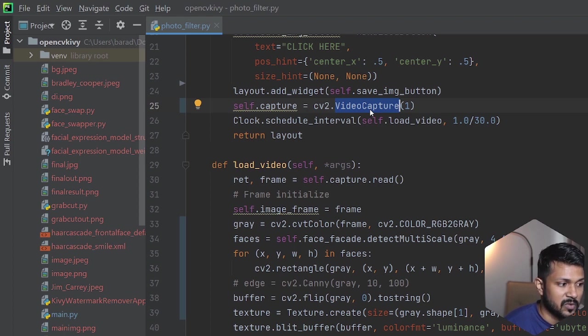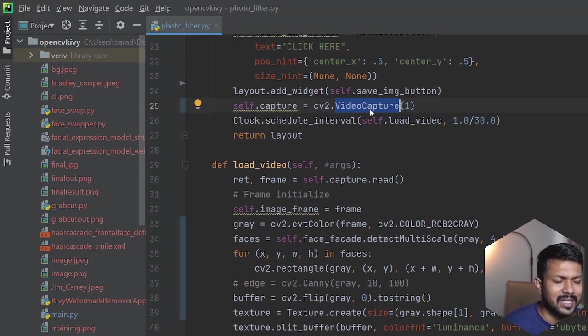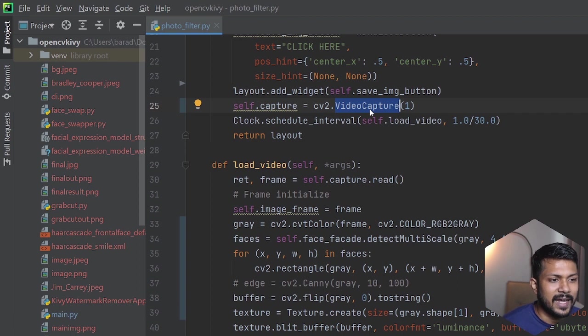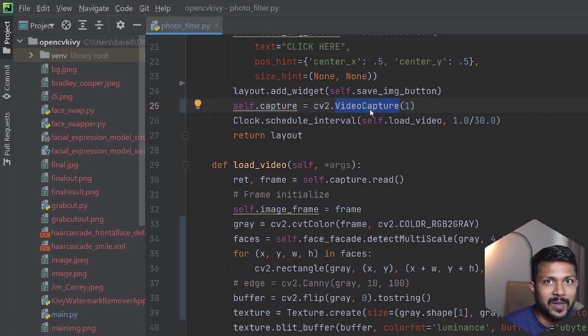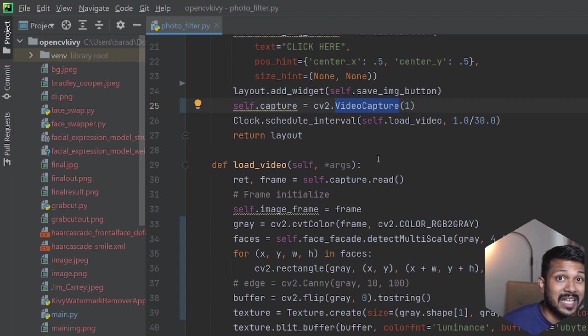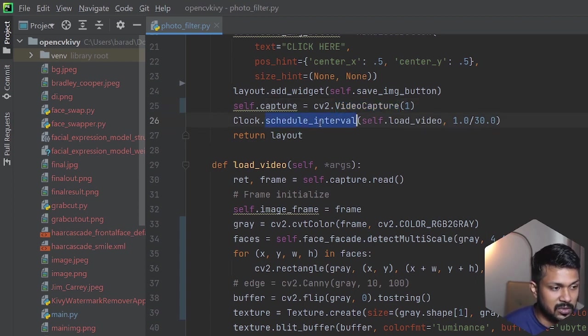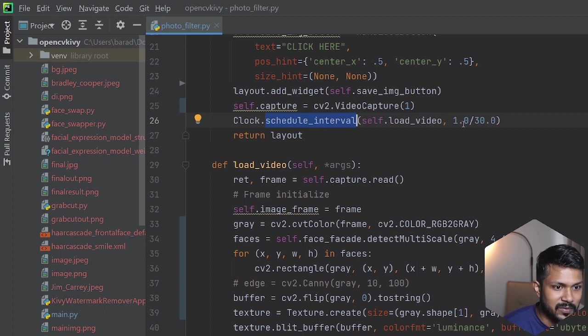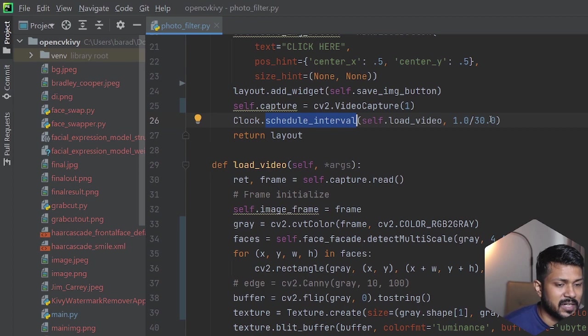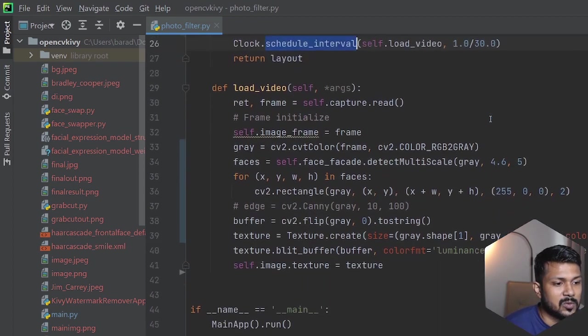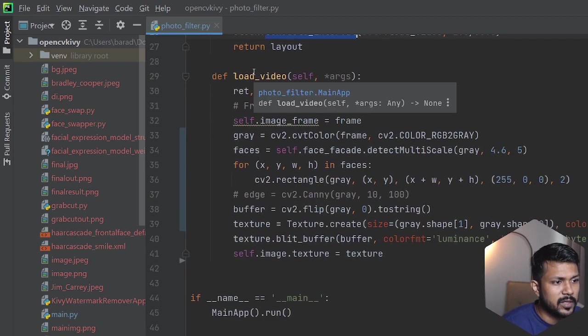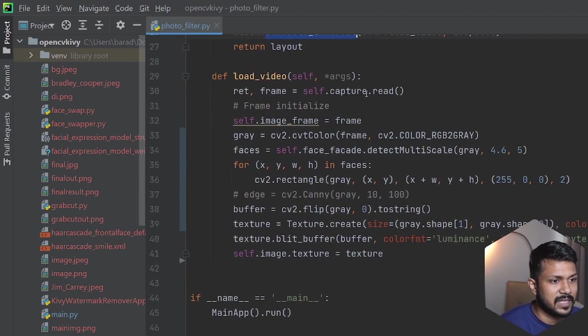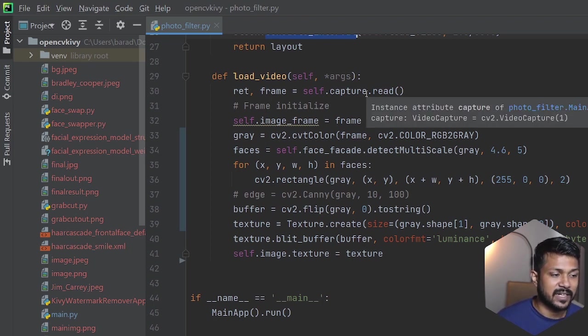From that it is picking up the video and continuously updating the image, and we're going to be applying our Haar Cascade classifier on every single texture. This is using the scheduled interval running every 33 milliseconds, meaning it's running at 33 frames per second. Inside the load video we have the capture read where it's capturing the video feed and converting it into a frame.